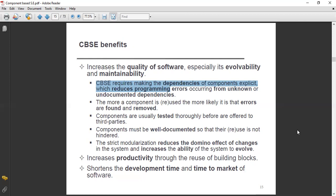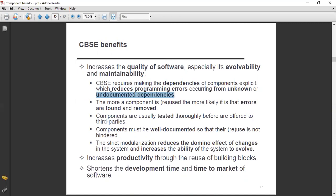When dependencies are explicit, your programming errors are reduced — especially those occurring from unknown and undocumented dependencies. Those undocumented dependencies cause programming errors. So when our components have dependencies and we keep them explicit, the undocumented dependencies are identified and it will reduce the programming errors.